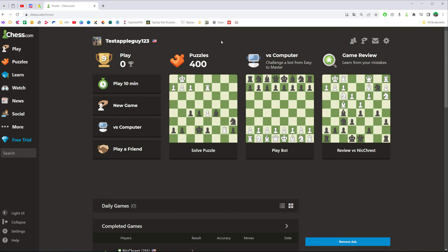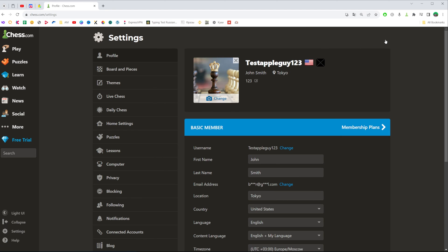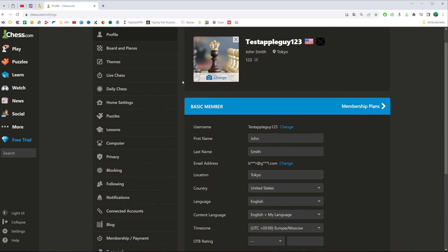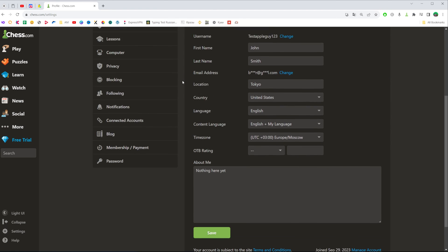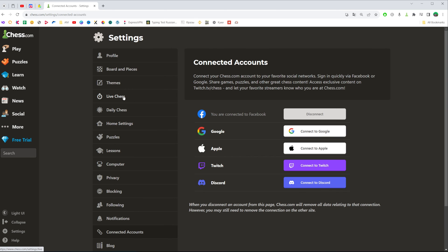After that we need to head over to settings. To do that, click right here at that gear icon. Once you are at settings, scroll down until you find connected accounts. Just click on it.